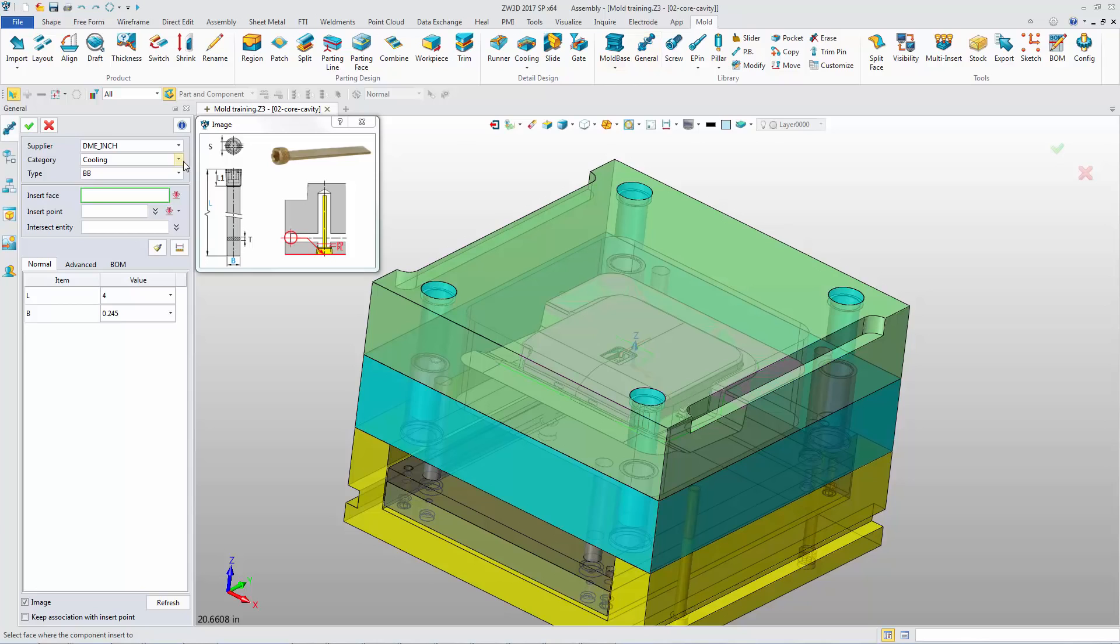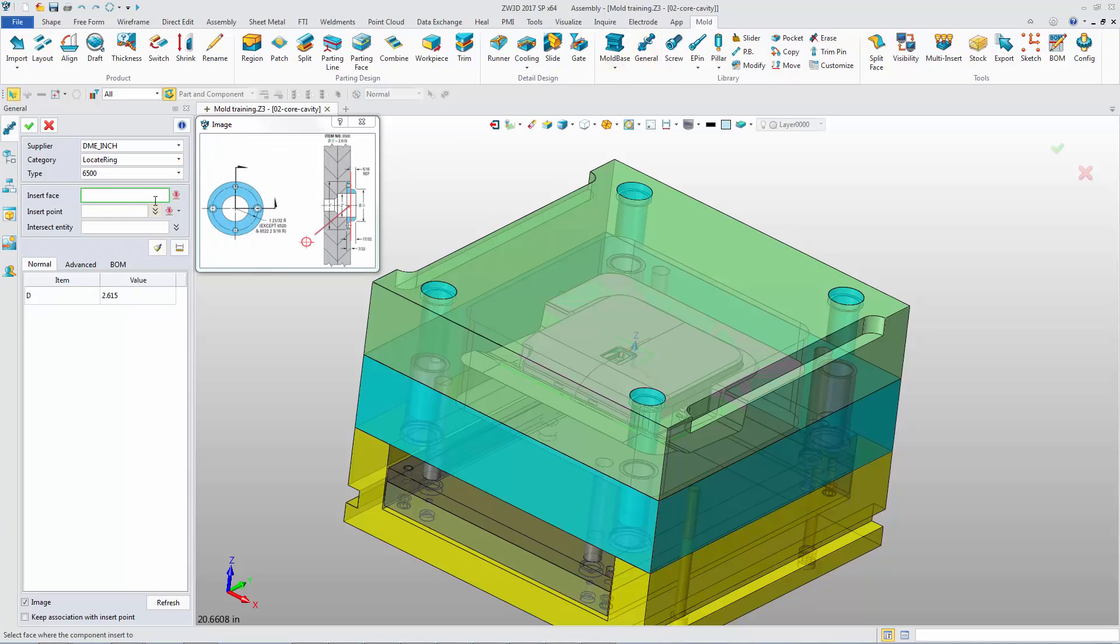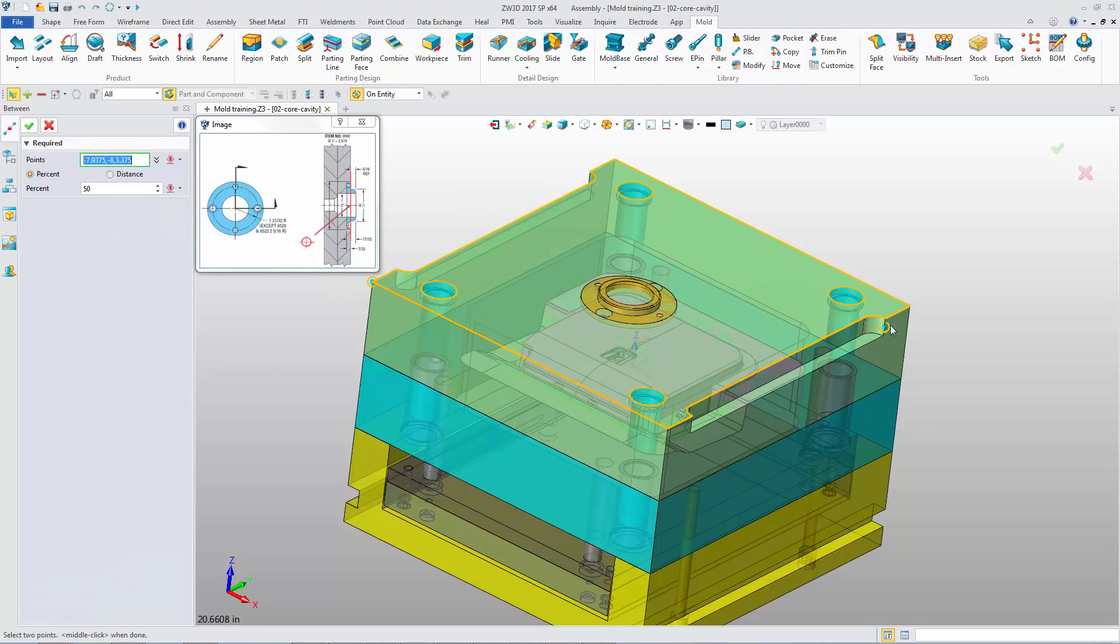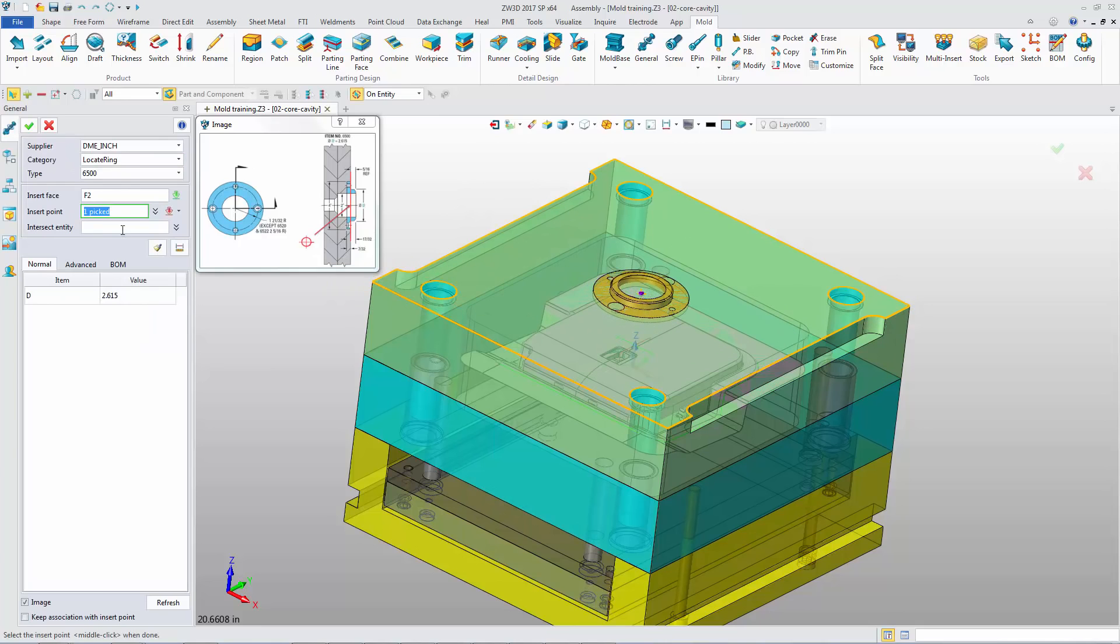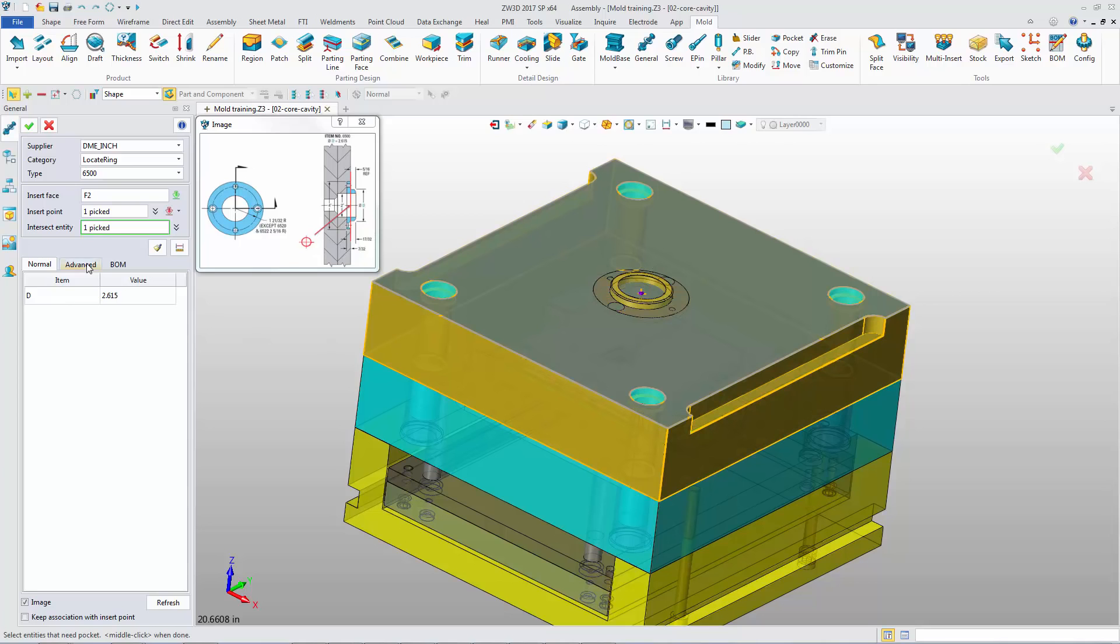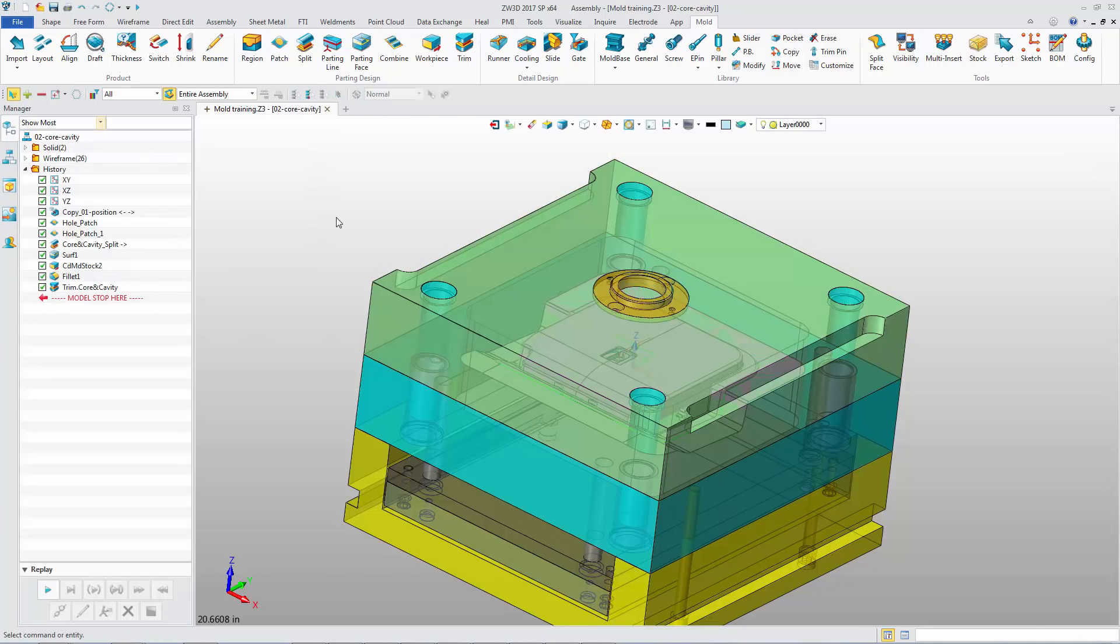General Standard parts also are provided in inch. For example, insert the locate ring. The pocket can be automatically generated.